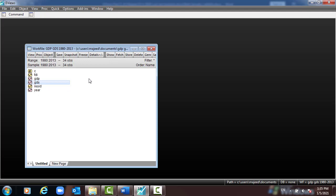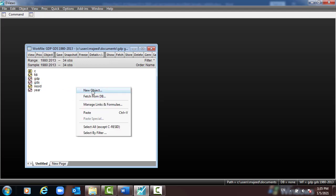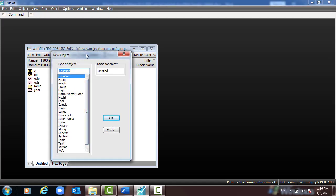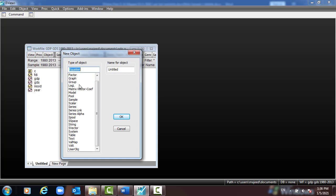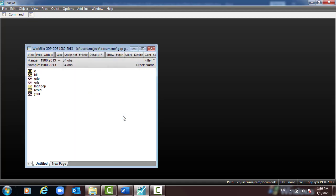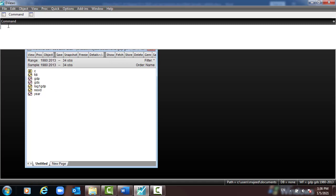In the workfile, I follow the same procedure as before when we created a variable. Right-click here, as you can see, and select 'New Object'. From the new object dialog you have many types of object. Here we have to select 'Series', and under the name for object we have to type 'lag1GDP', then press OK.